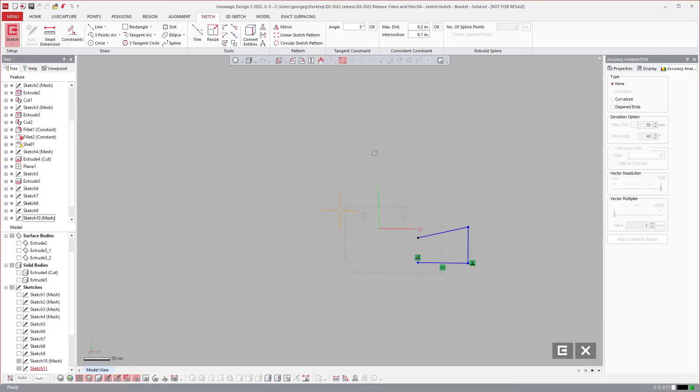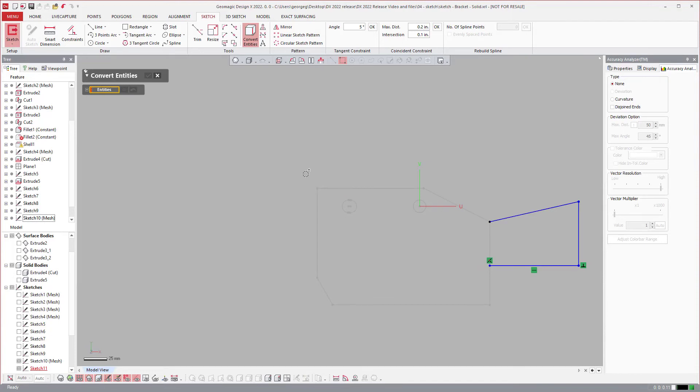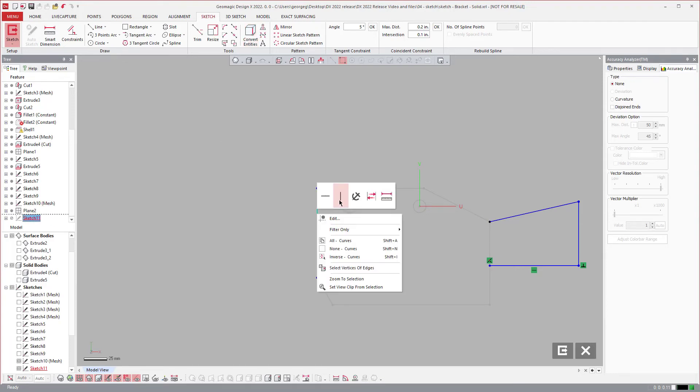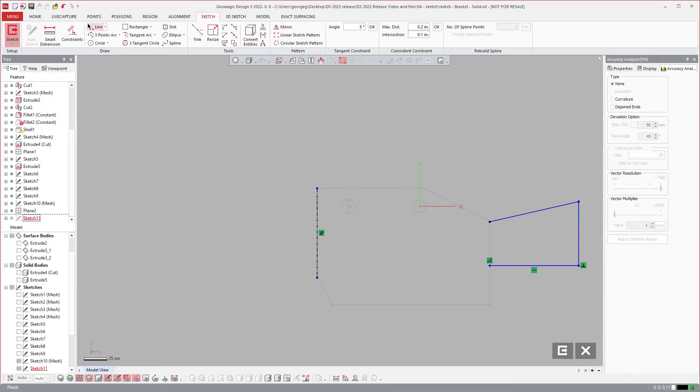Again, this is more of a time savings thing because in the past what you would do is come over here and say I want to convert entities. Once you accept that you could convert this to construction.